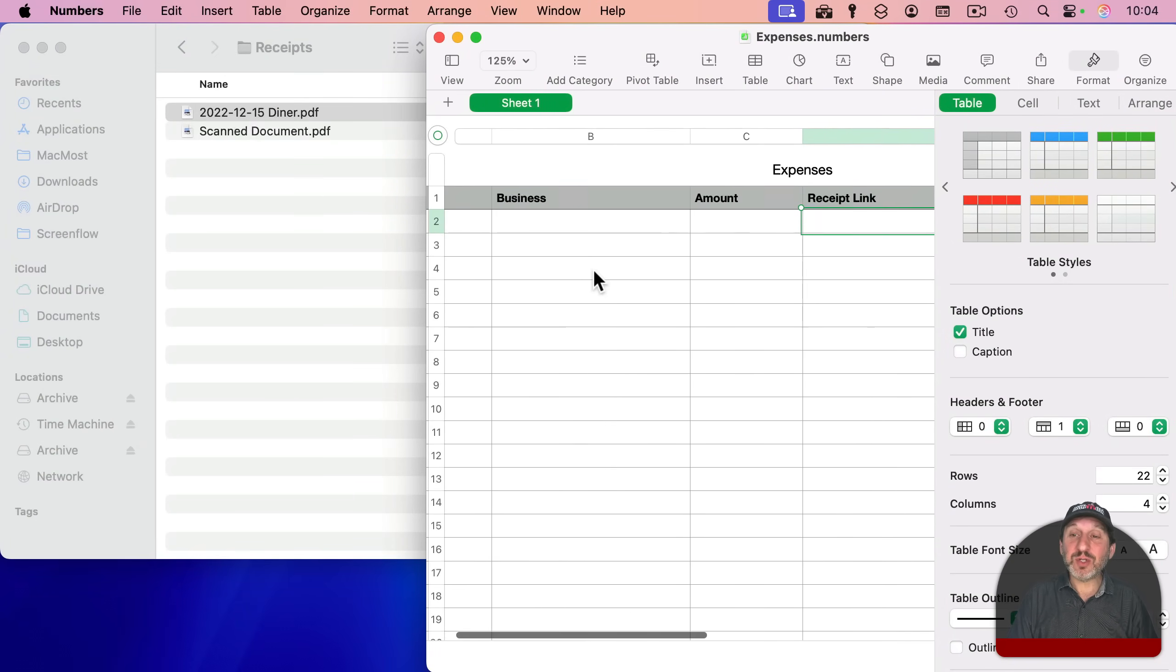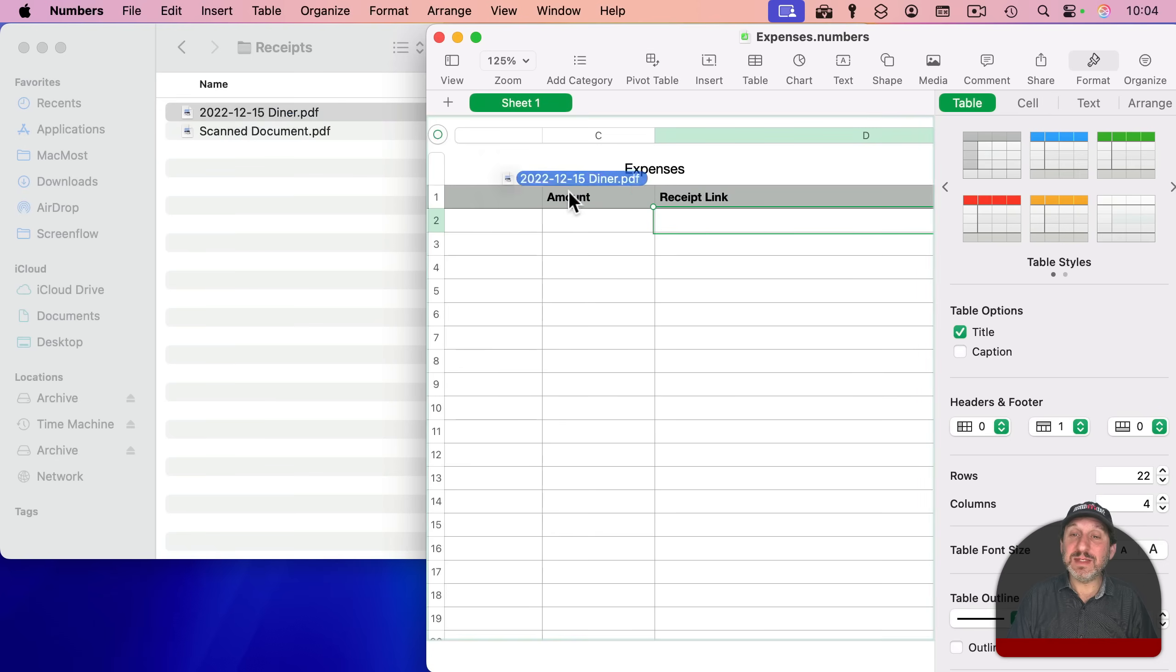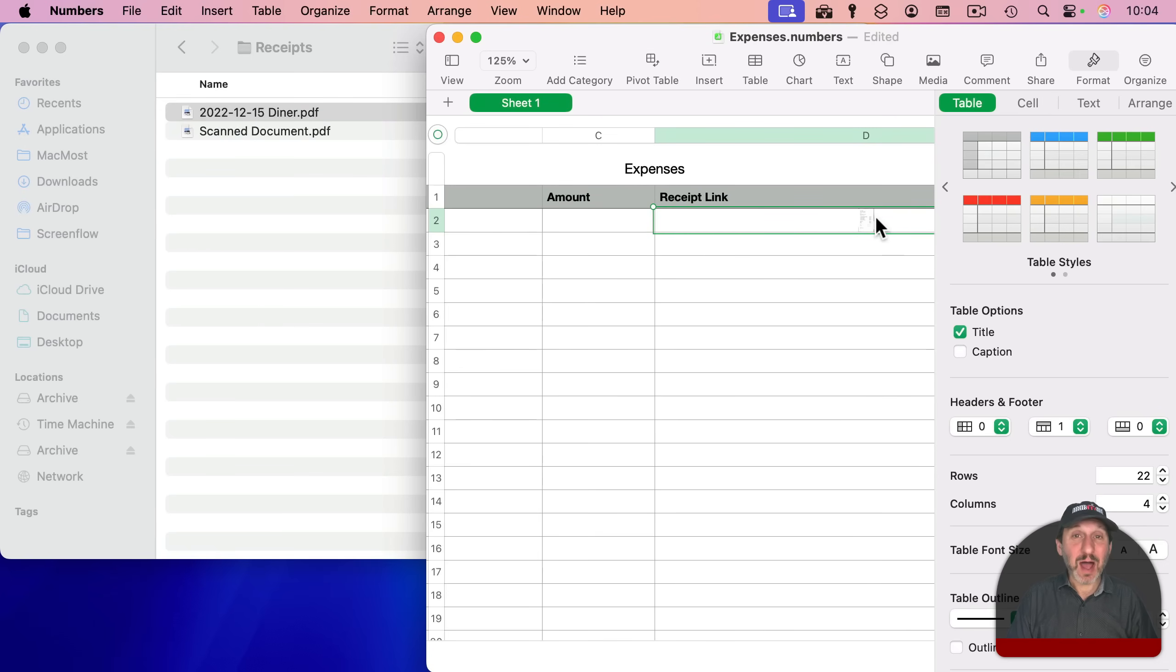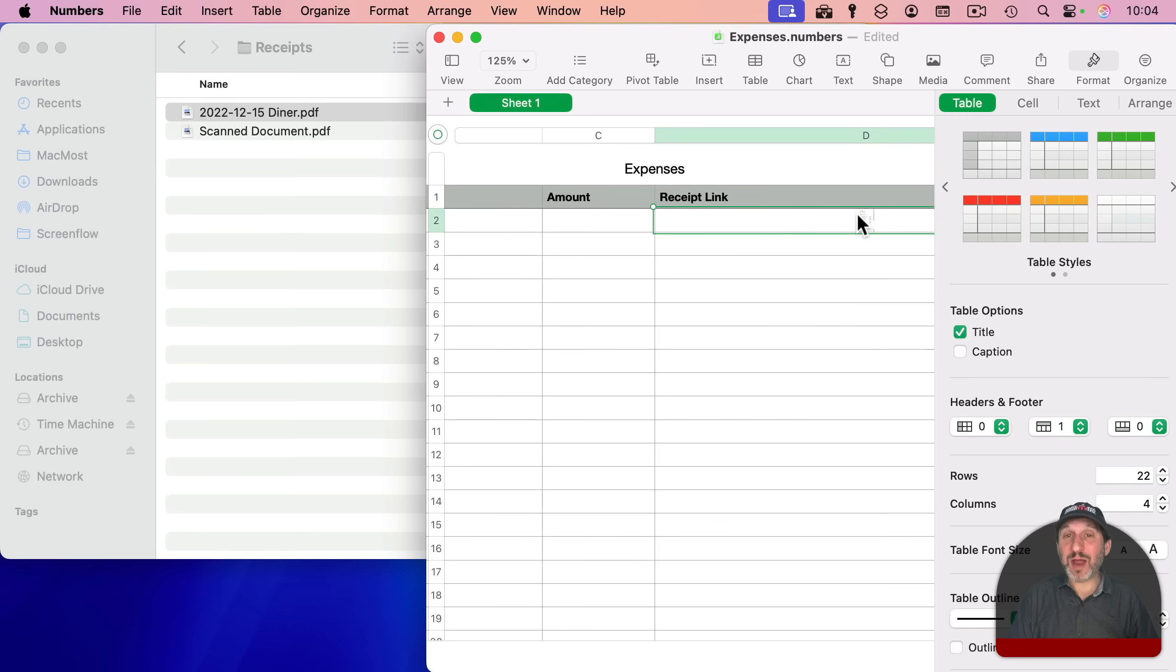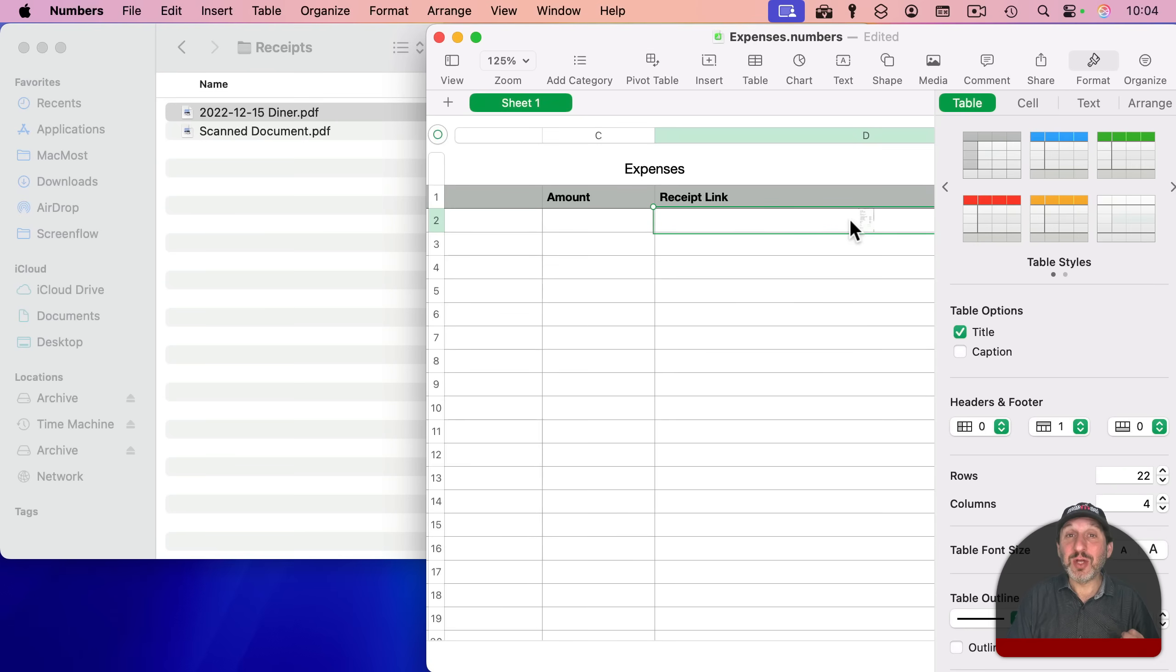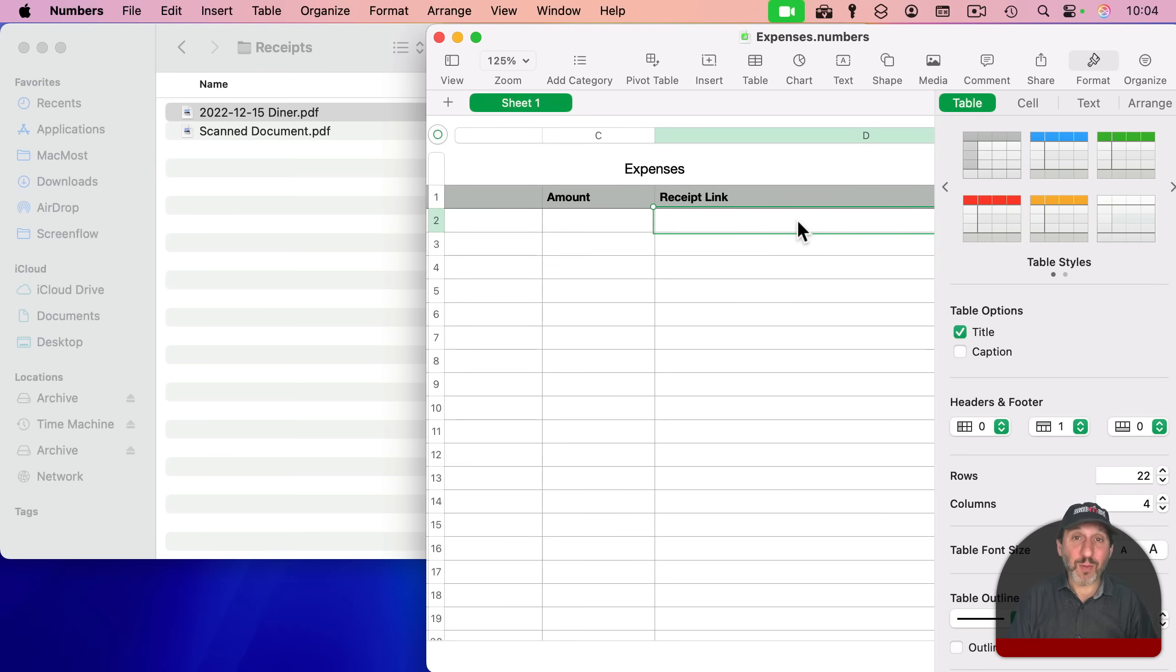If I were to drag one of these into this, it actually copies the PDF file, but as a background to the cell, which isn't really what I want. Not to mention, it's not going to work with multi-page PDFs and it's going to make the file huge. So I'm going to get rid of that and look for a better way.